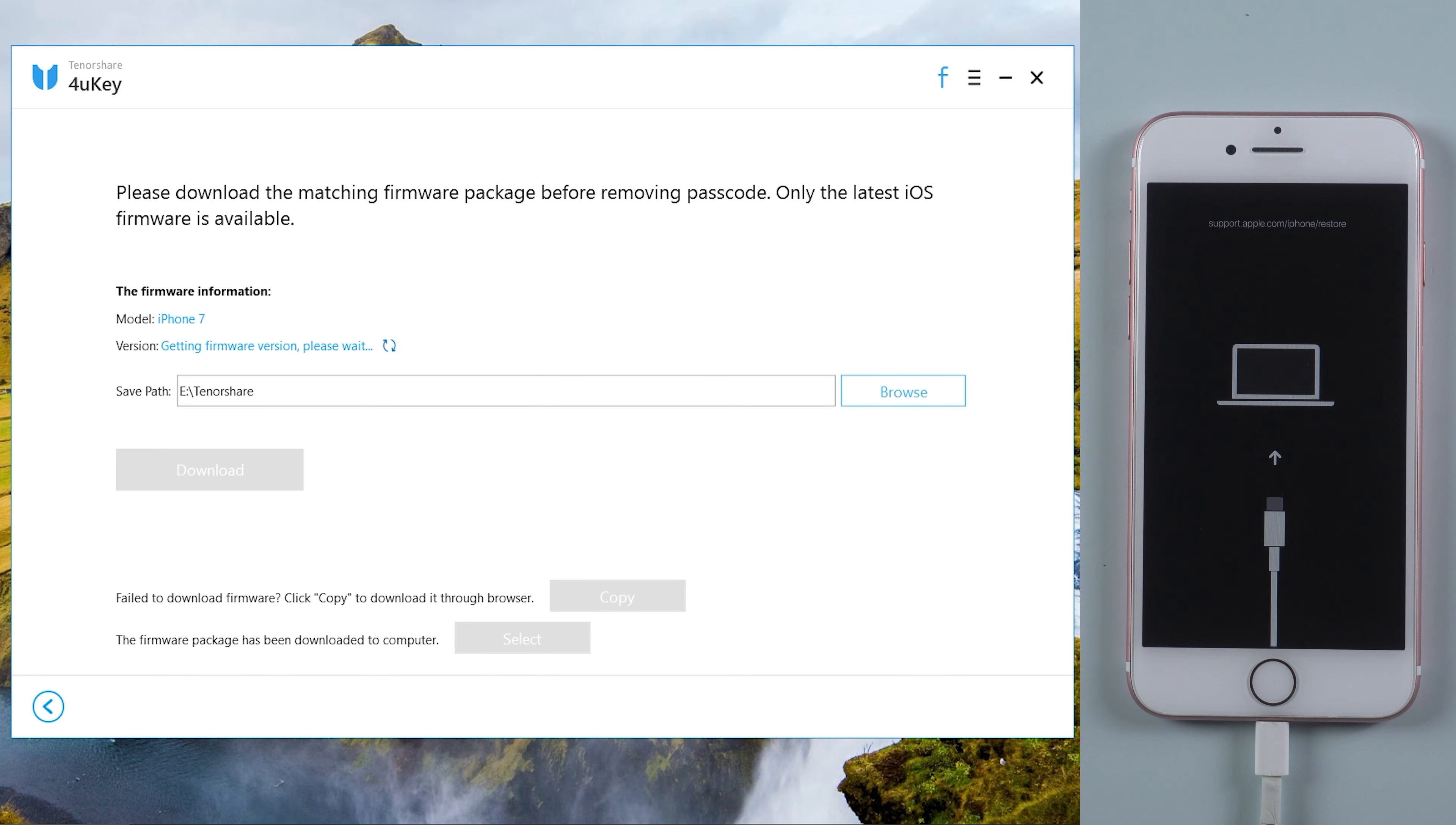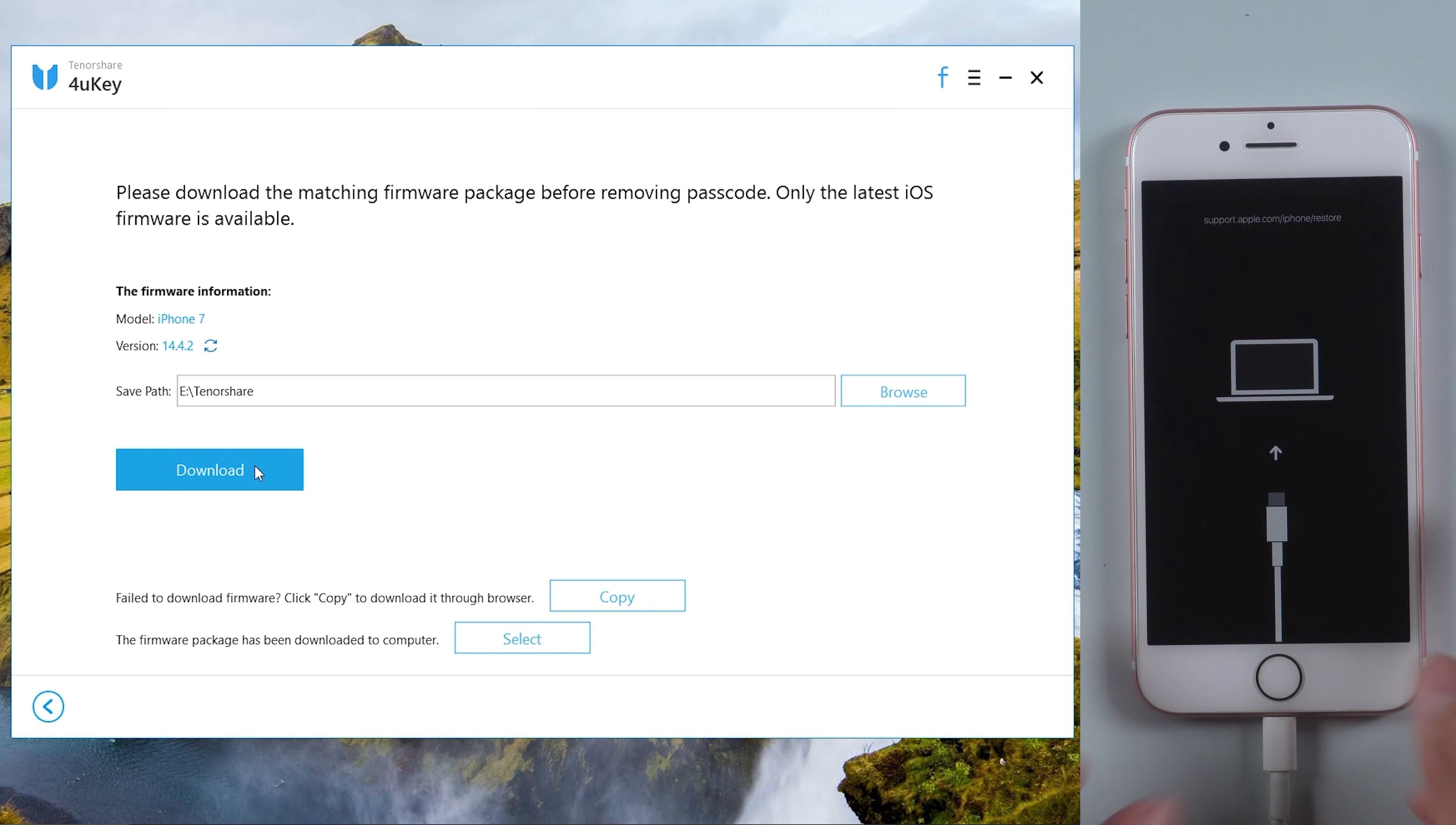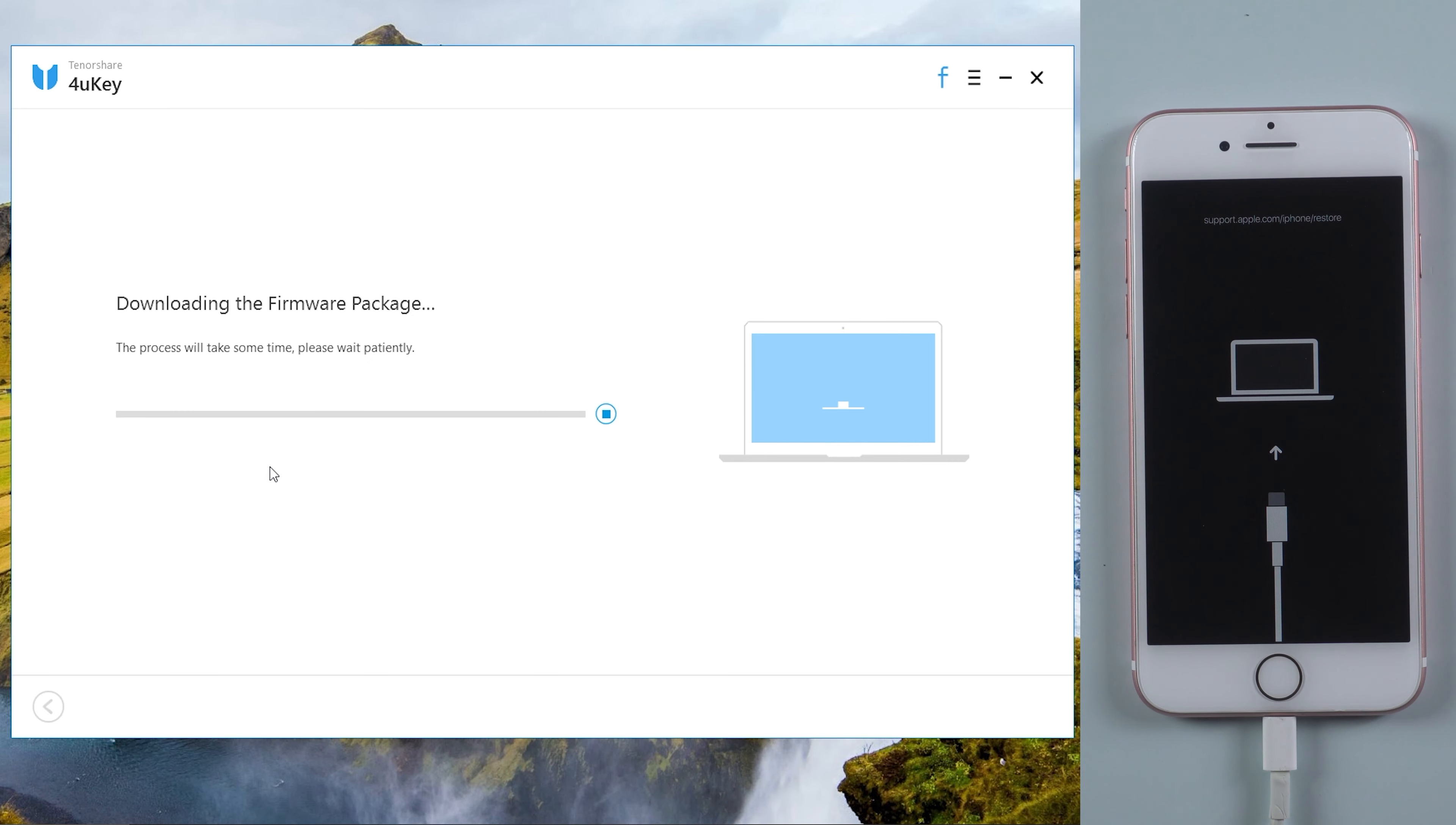Once recognized, download firmware. It will take a few minutes. Make sure your network and iPhone are kept connected while downloading.